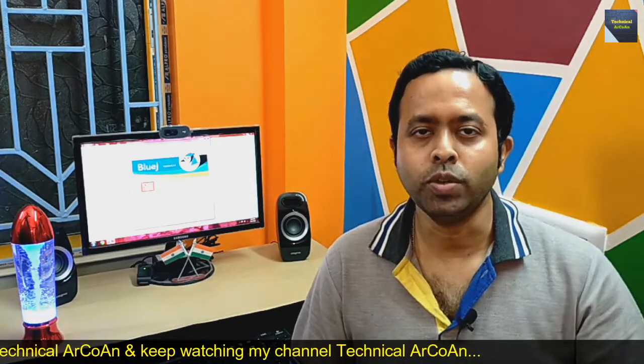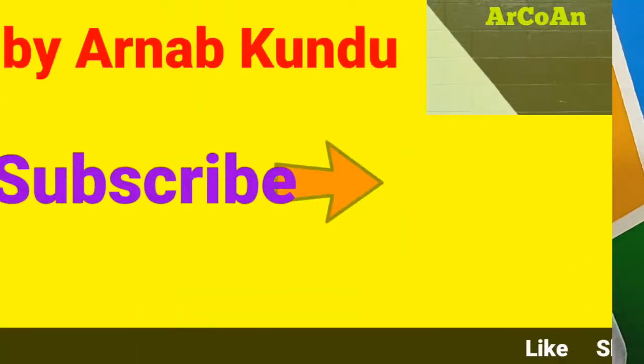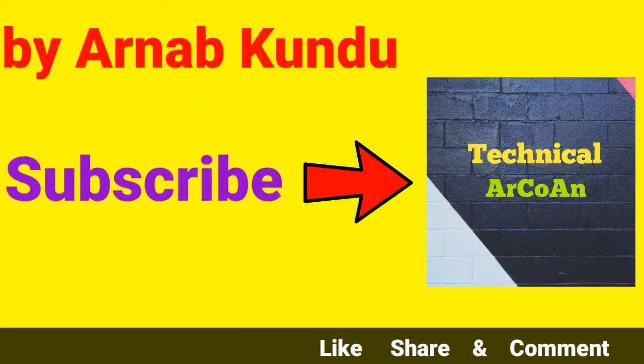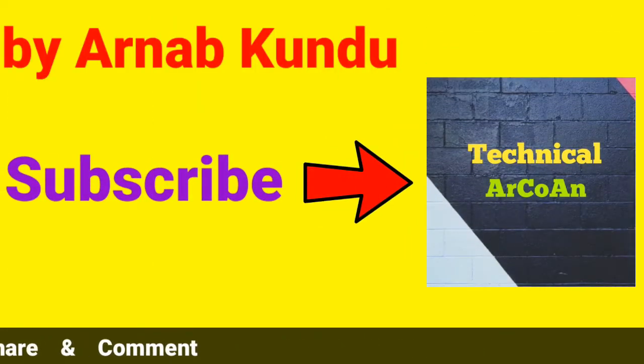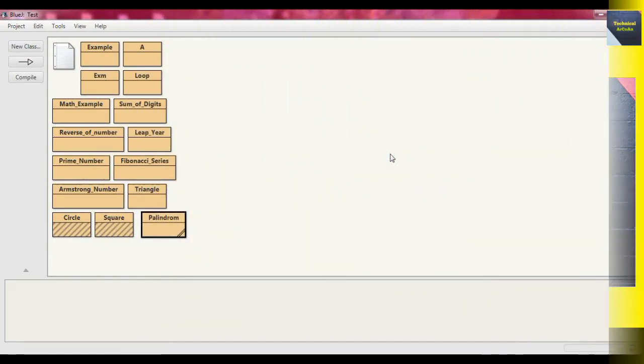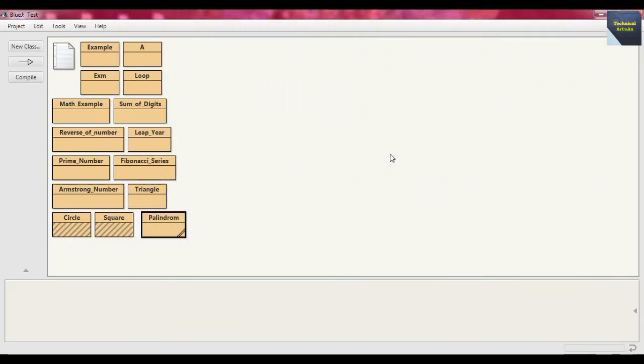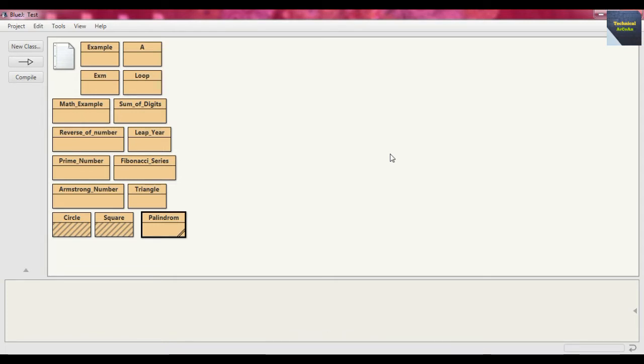I am using BlueJ version 4.1.4 and here I will write the code step by step. So now I'm in BlueJ and here I will write the program in Java. The problem is to write a Java program to accept a month using Scanner class and display the number of days present in that month.